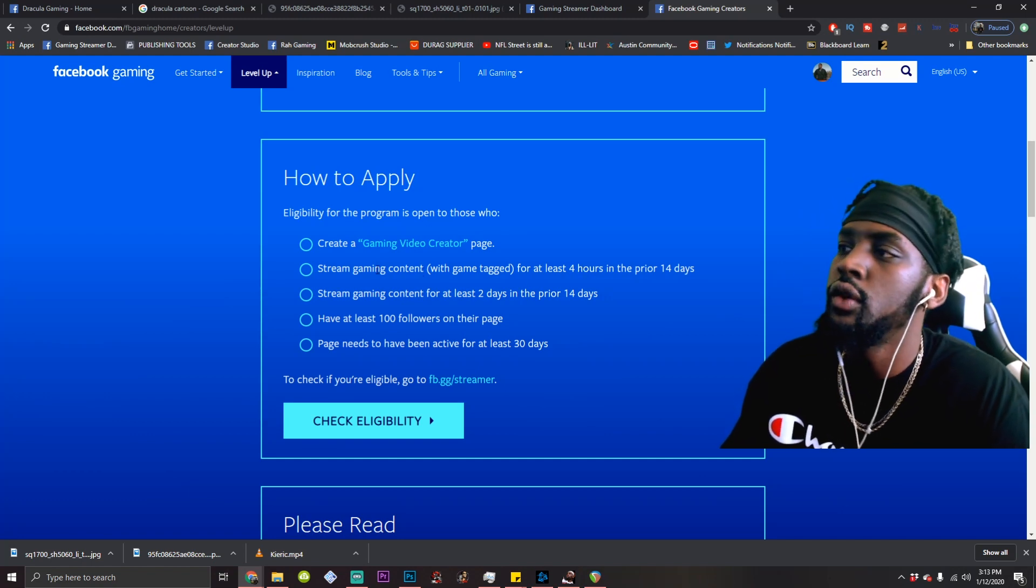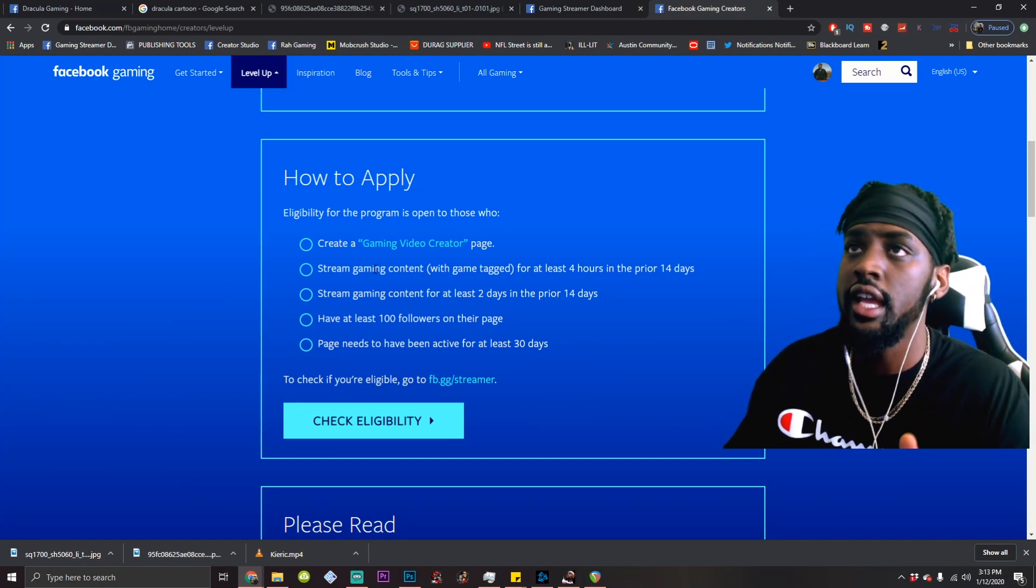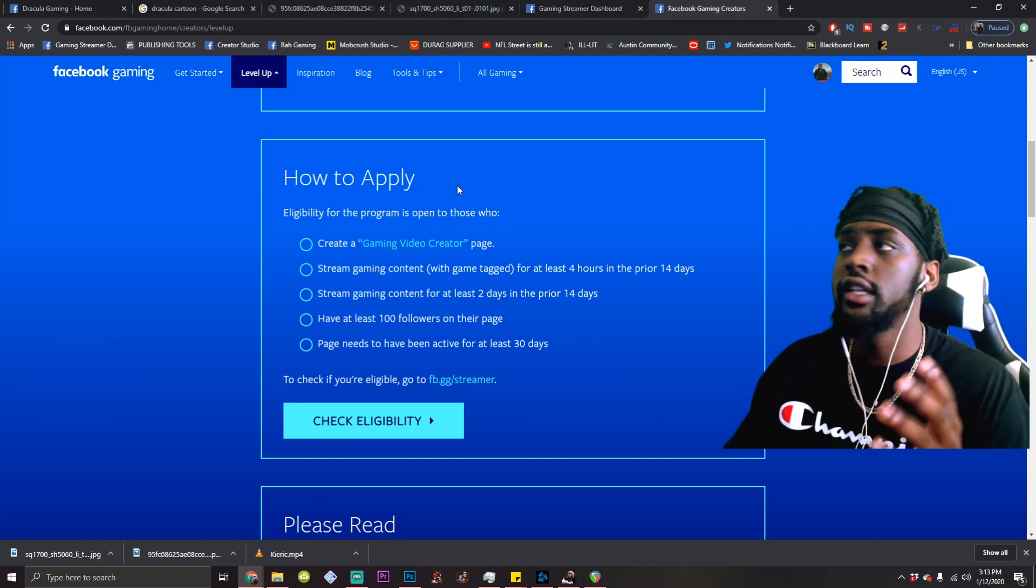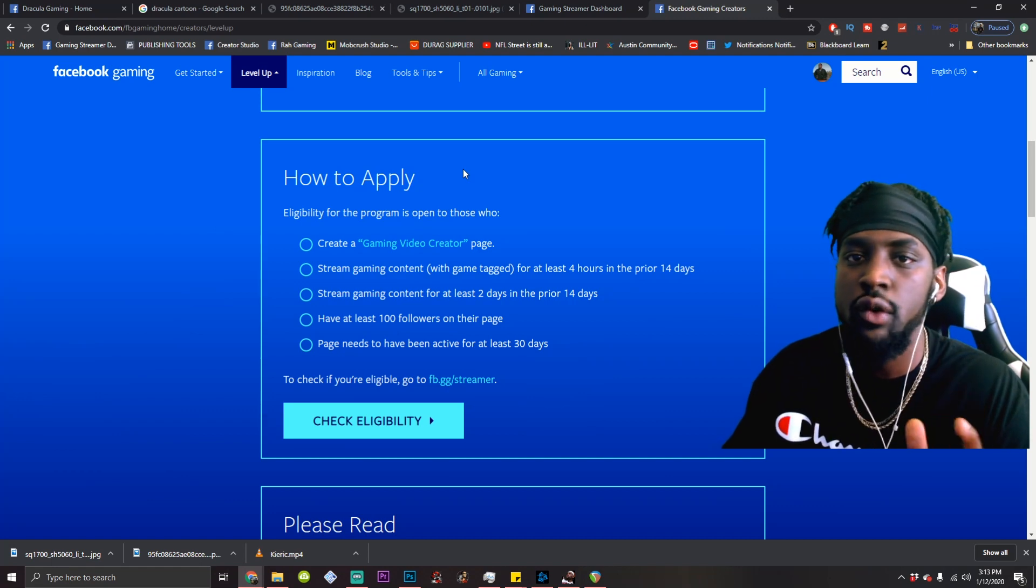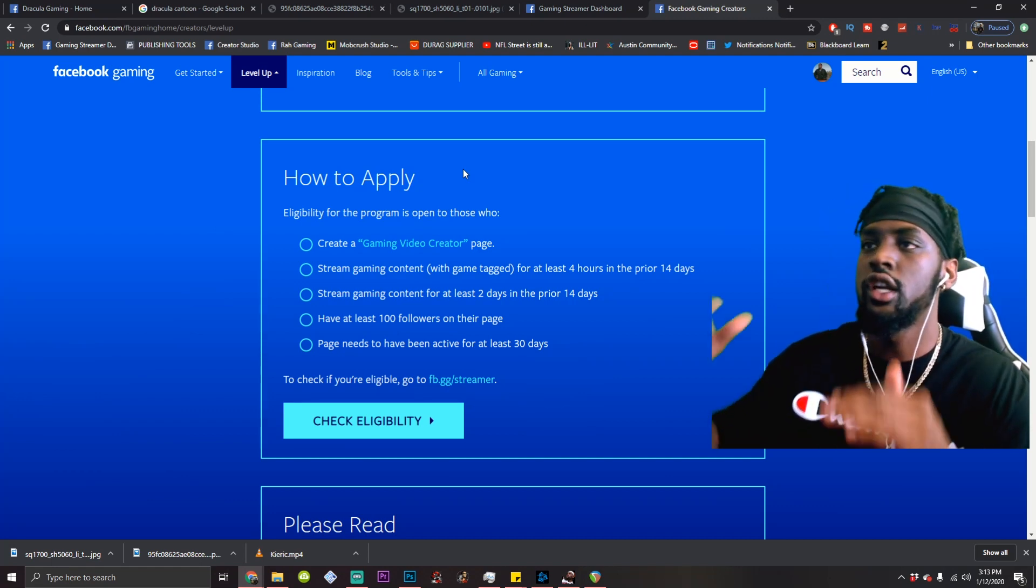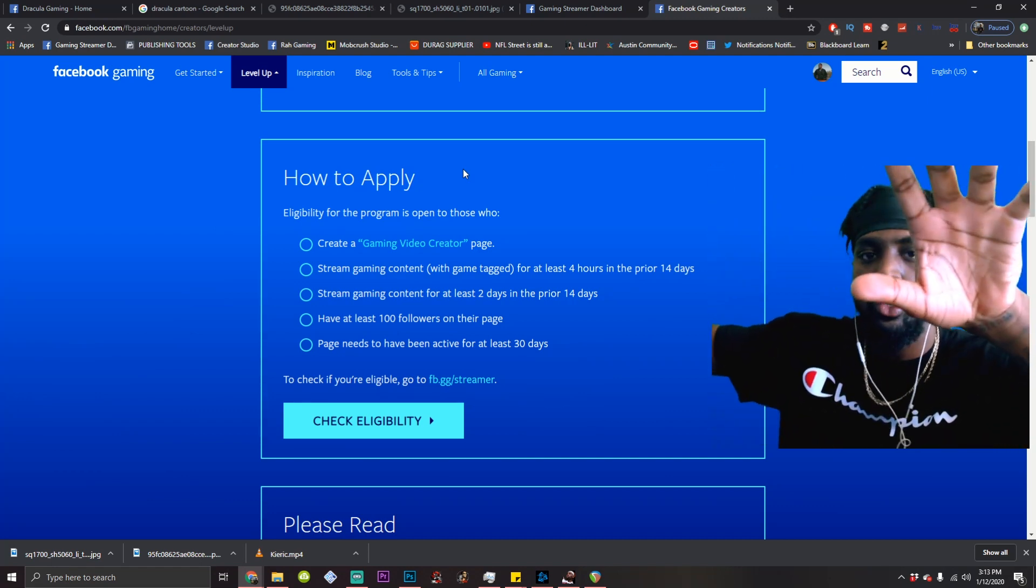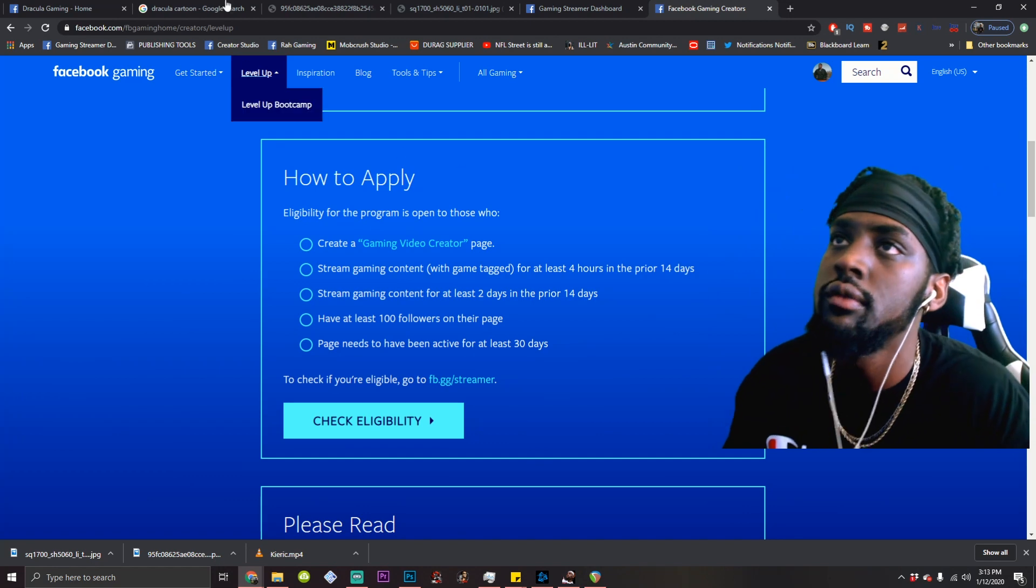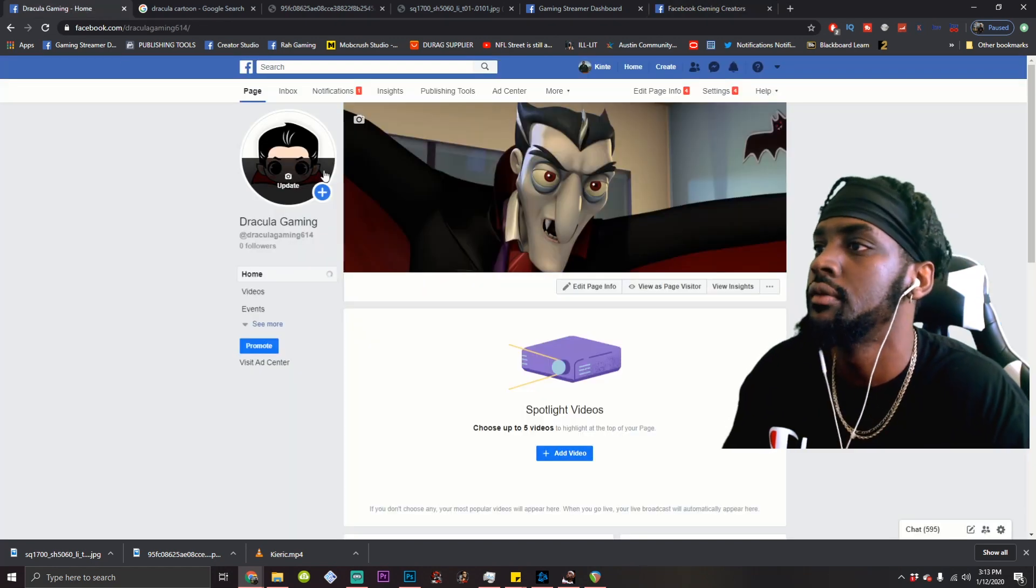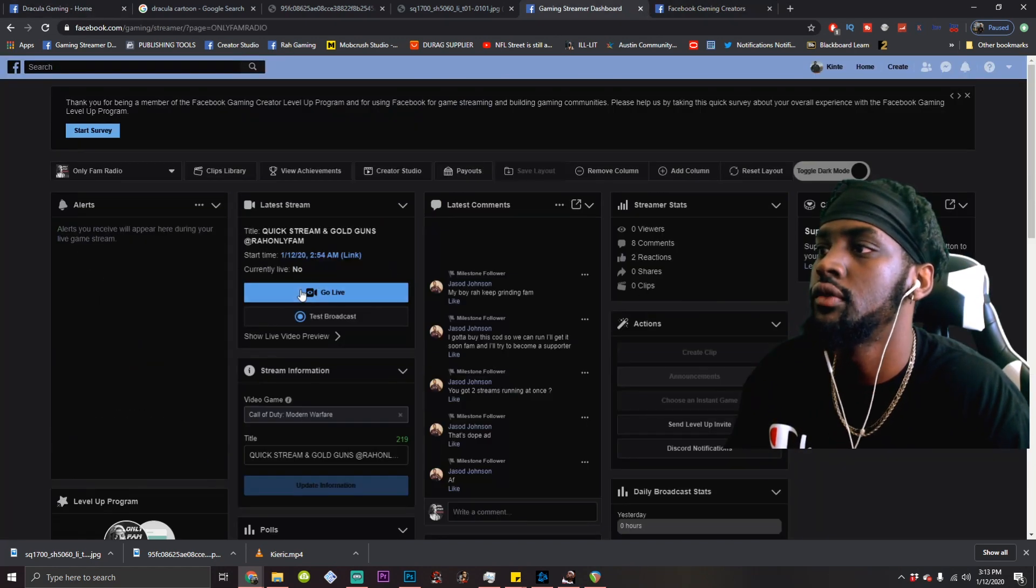Stream gaming content with the game tag for at least four hours in the prior 14 days. Now what this means is when you stream your game, you're going to want it to say what game you're playing. It's going to be after you go live or when you're about to go live. Hold up. Maybe I could pull it up real quick.